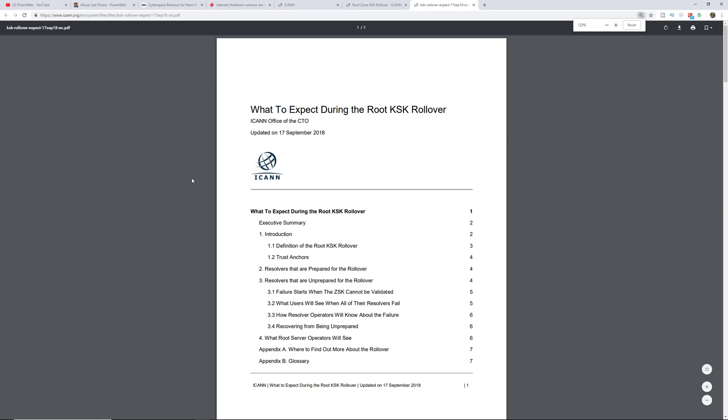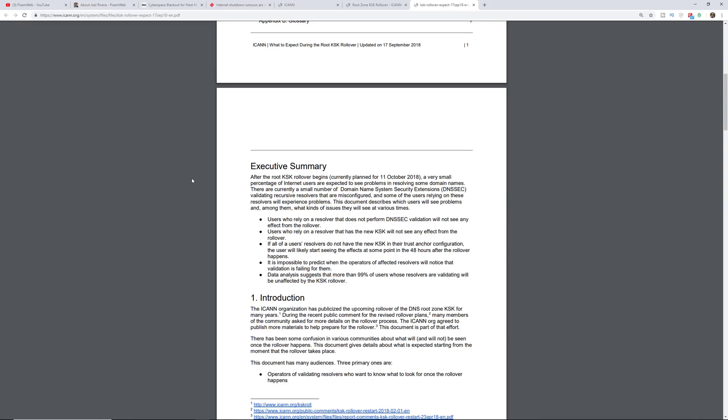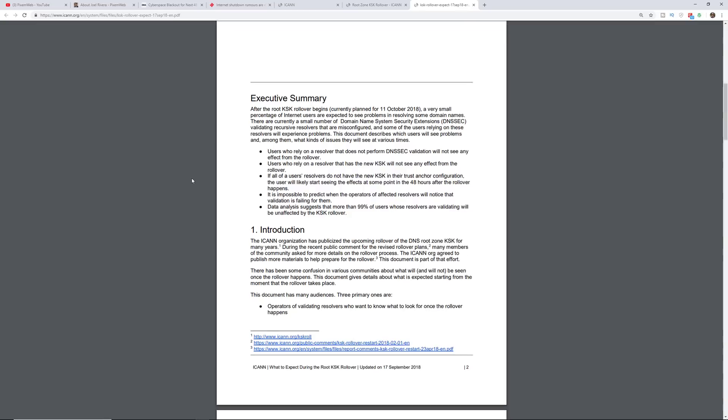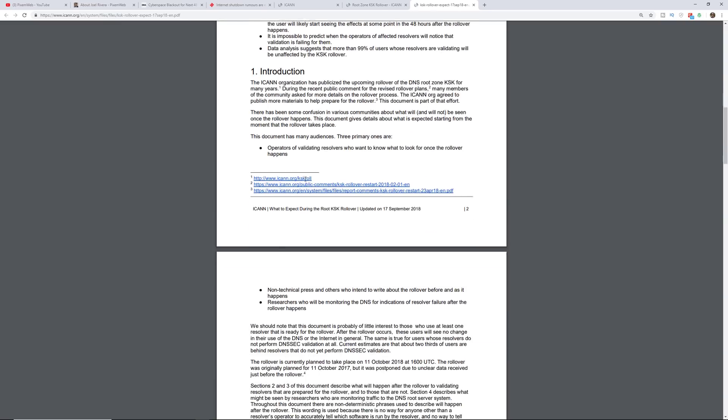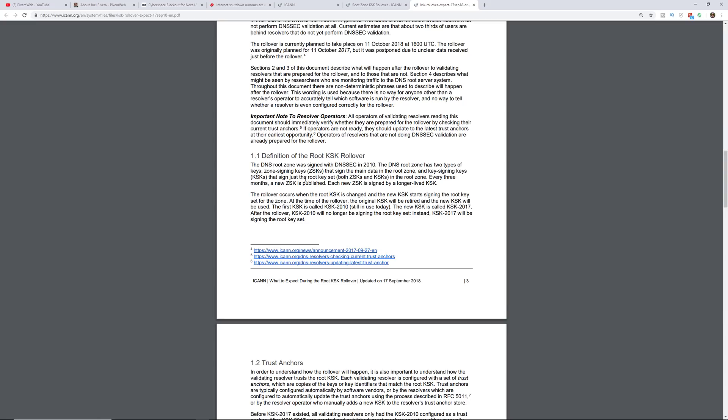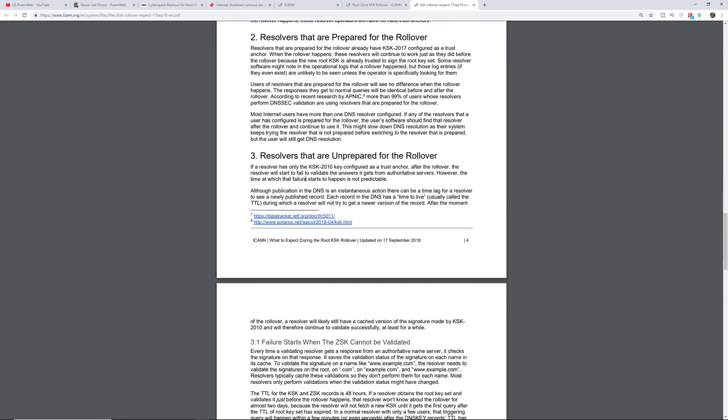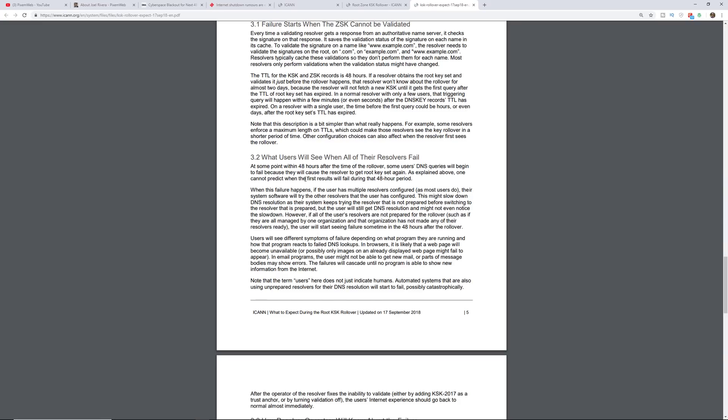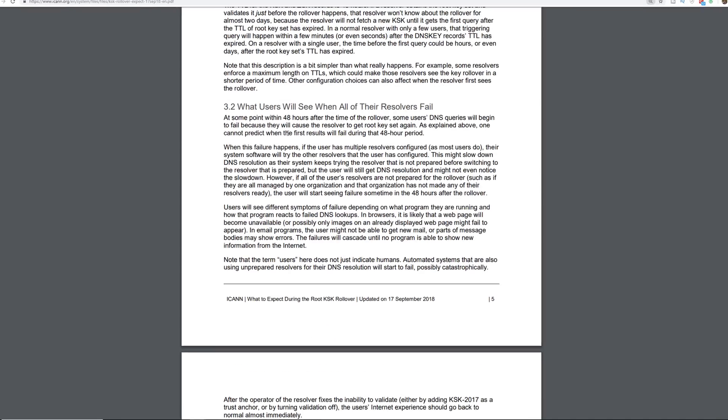So this is a seven page PDF, goes over what's taking place and it gives some information on who's going to be impacted and what you can expect. So definitely take a look at this and I'm going to focus right now on this section 3.2.